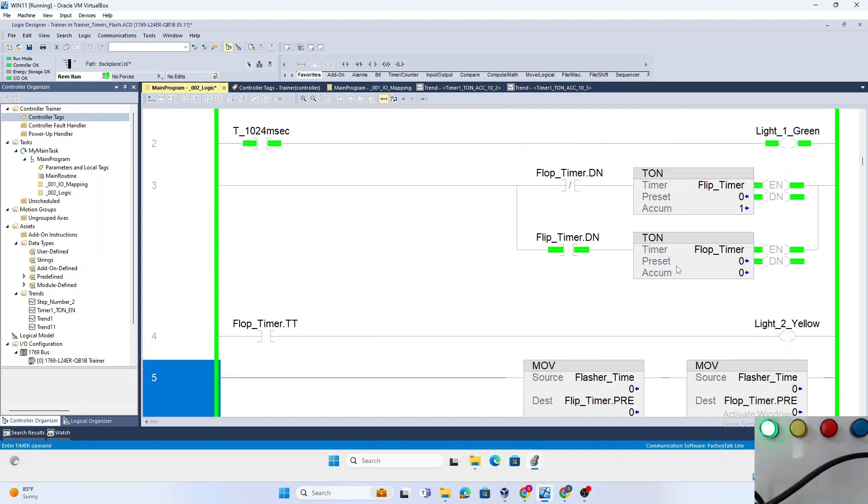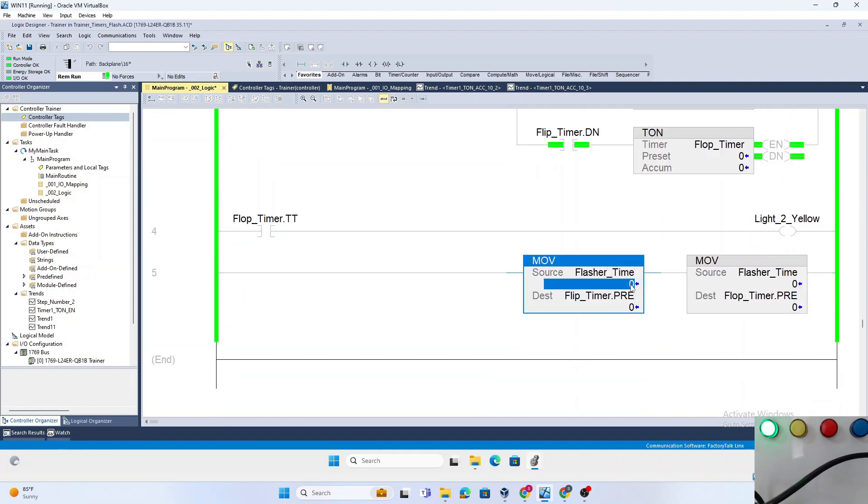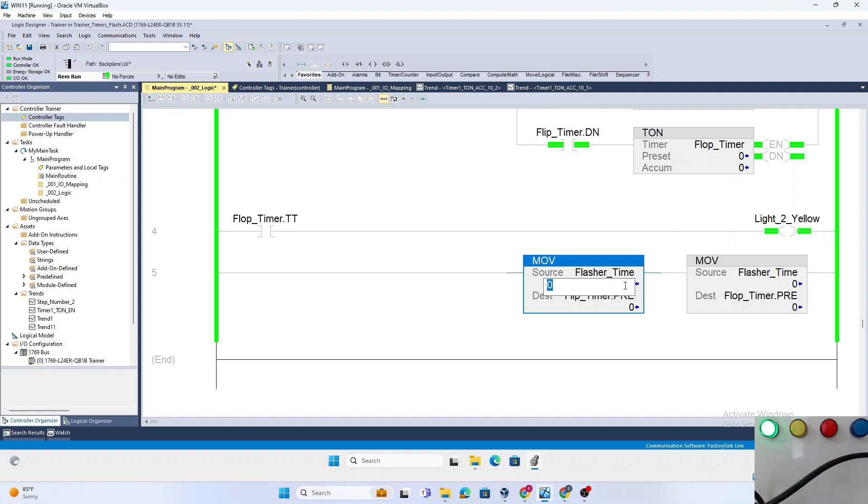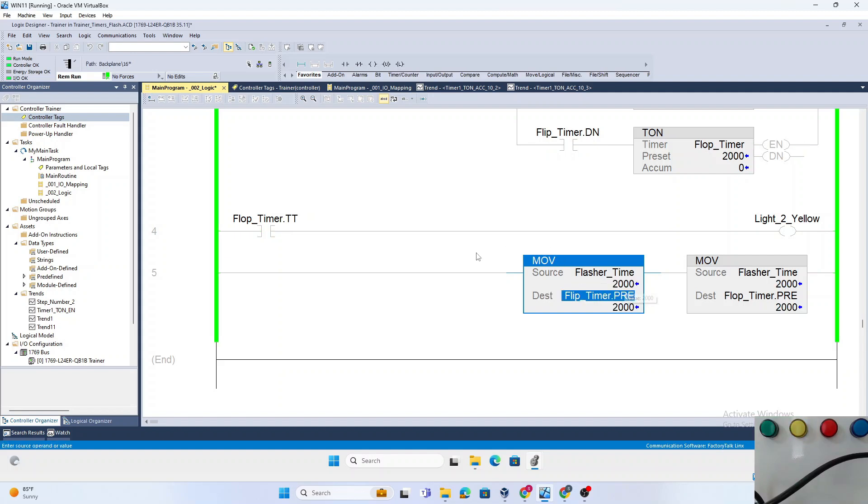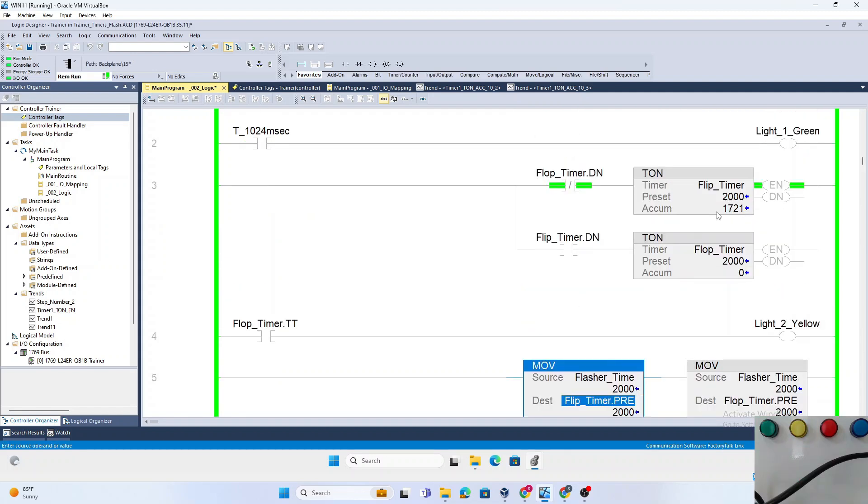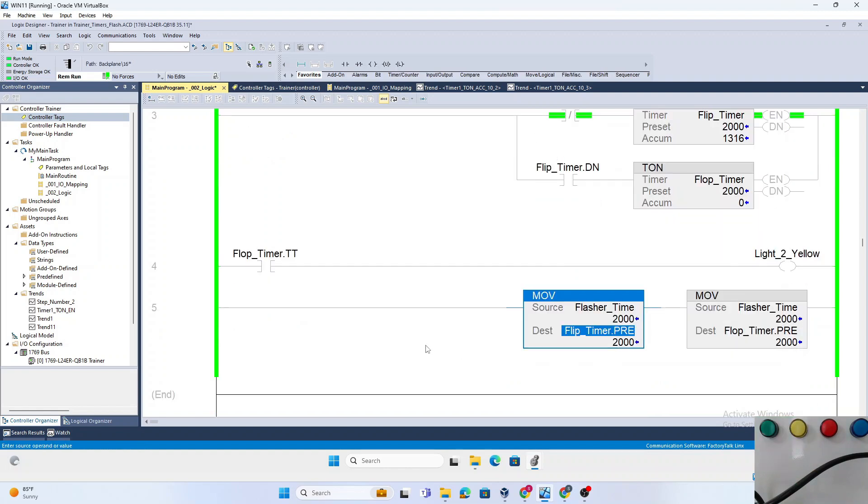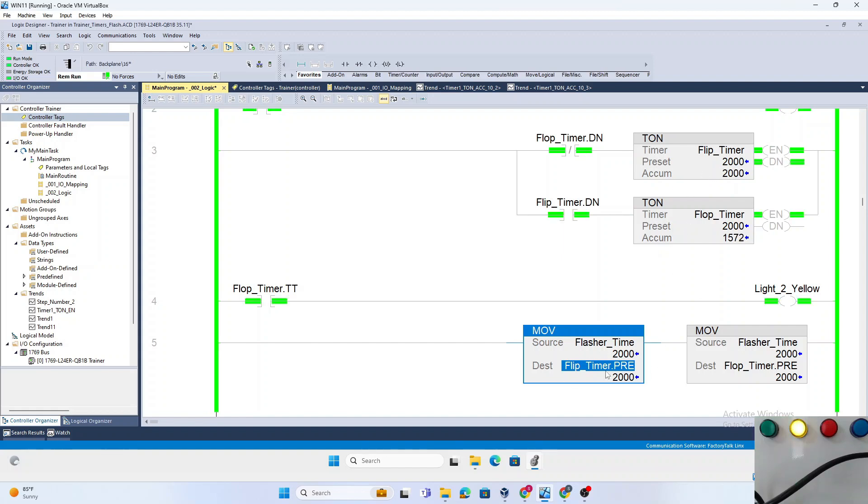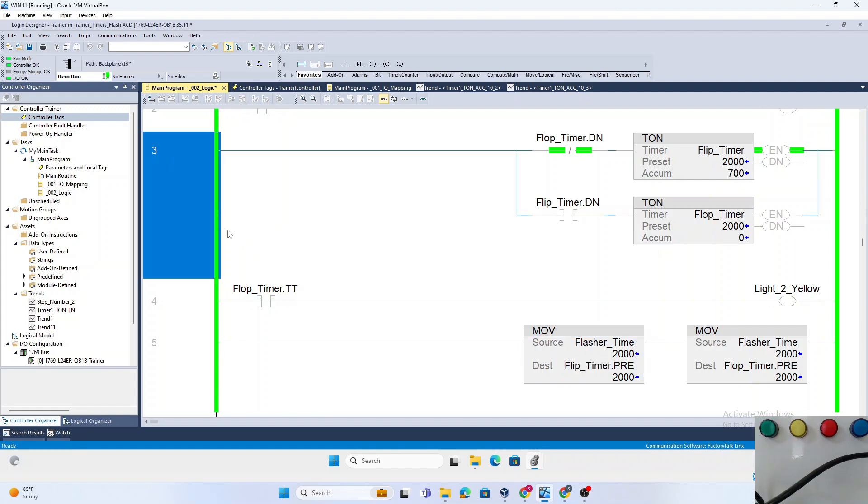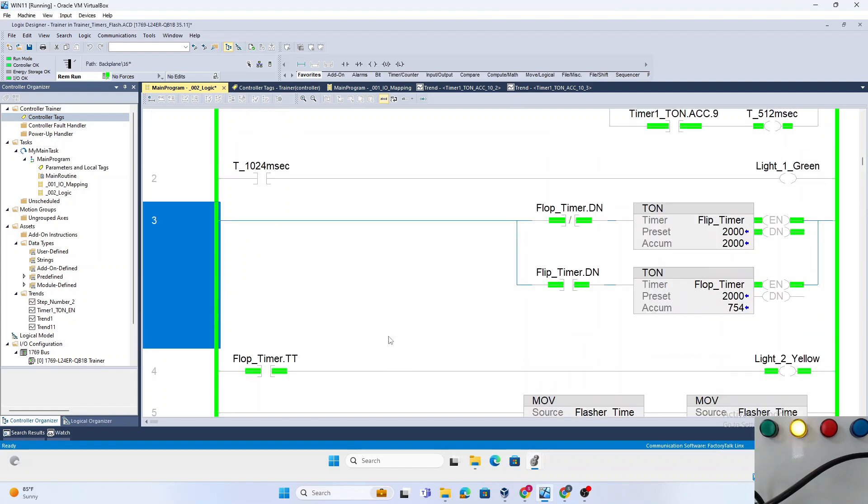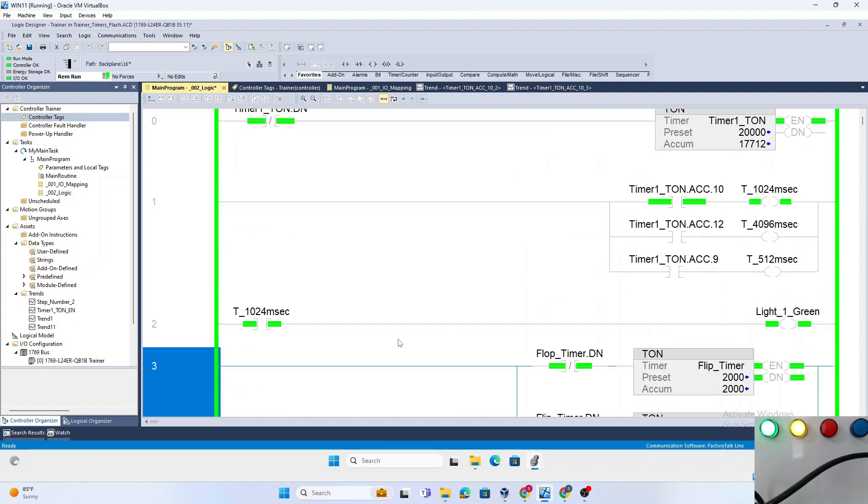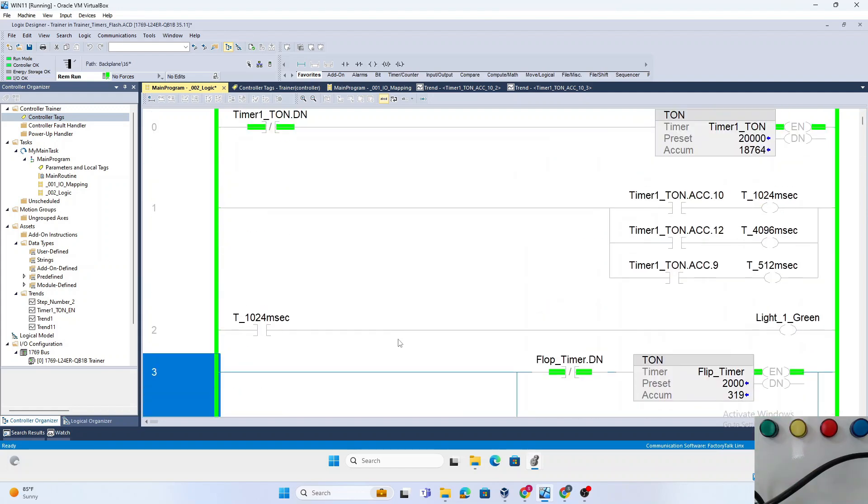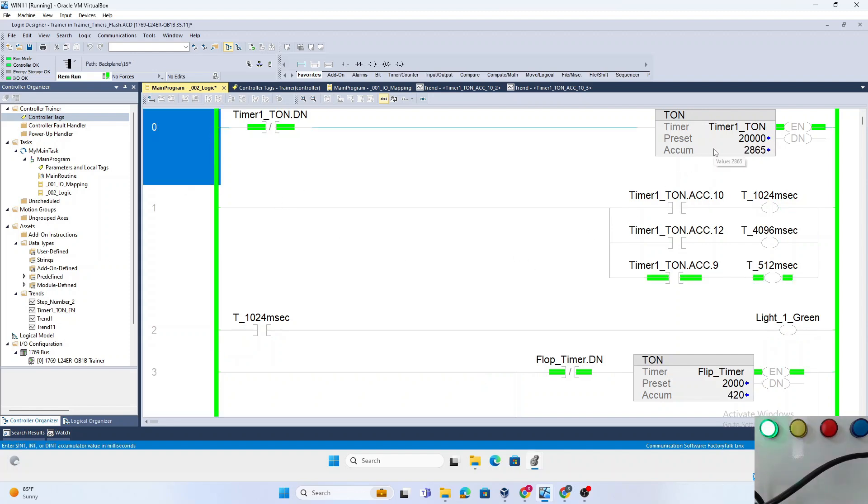And then we just type 2000, and now we have a two-second timer. That's the second method. The second method involves creating two timers and having a move instruction, so it's about three rungs. If you like this way, this is perfectly fine. If you don't want to create multiple timers and just have one timer, method one is the way.